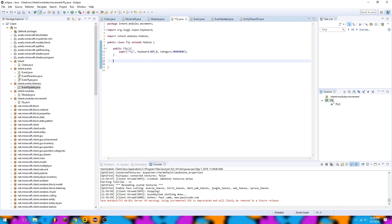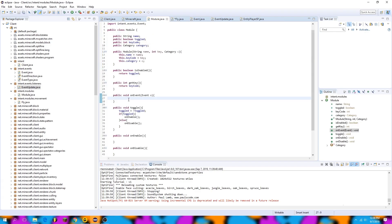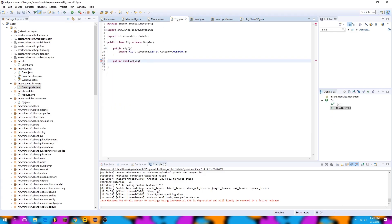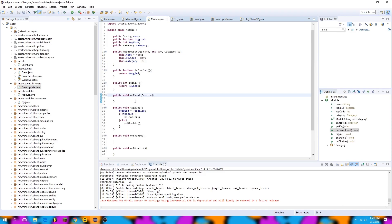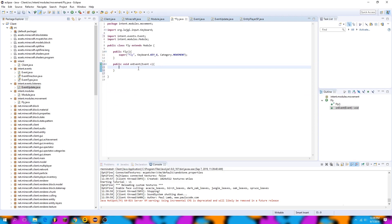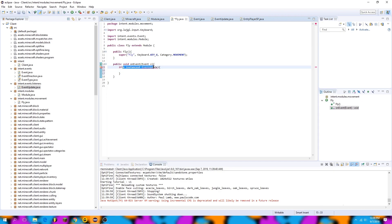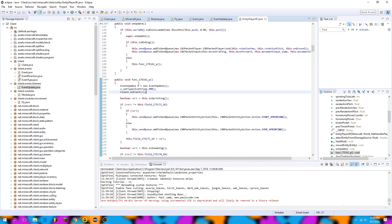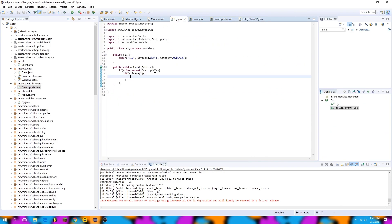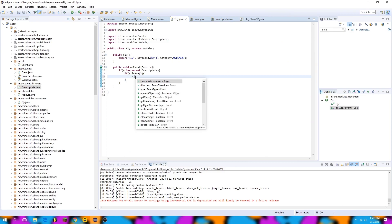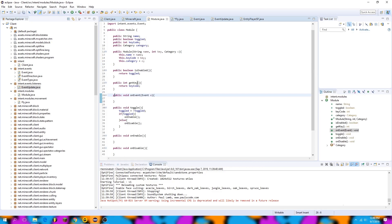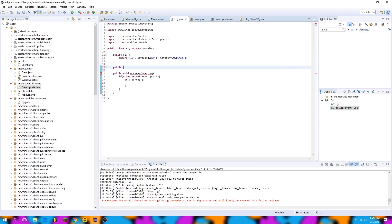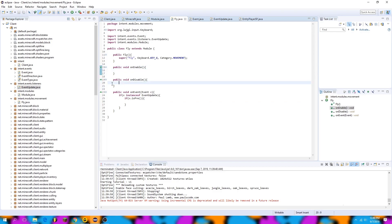Now we can go to our fly hack and create a public void onEvent method. This overrides the one in Module since it has the same name and Fly extends that class. Inside, we check if e is an instance of EventUpdate — so we handle only that specific event type. Then if e.isPre(), we continue with the program. I'll also copy and paste the onEnable and onDisable methods into Fly so that every time the module is toggled or disabled, those will call.